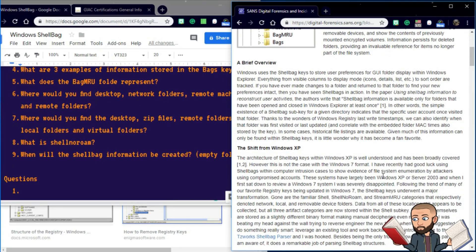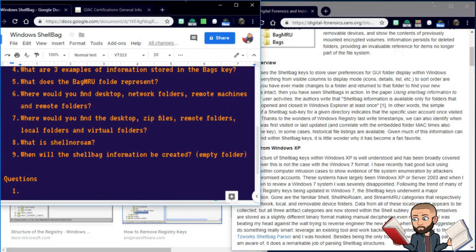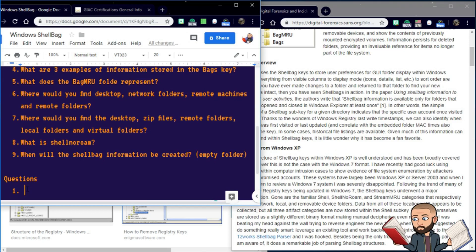So if you think you could hide your tracks by deleting something, thanks to the way Windows operating systems work, it looks like you are not able to hide yourself so easily. So maybe a good first question would be, what is the value in looking at shell bags?